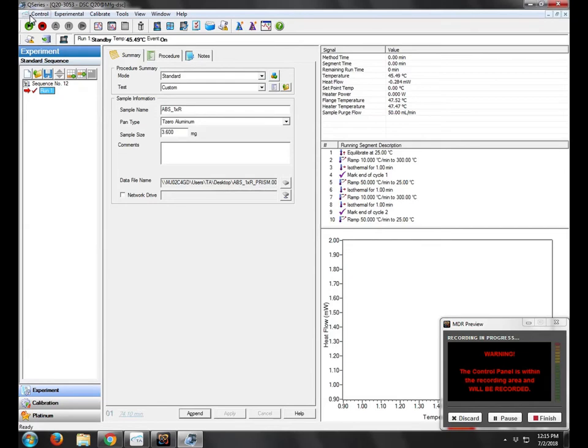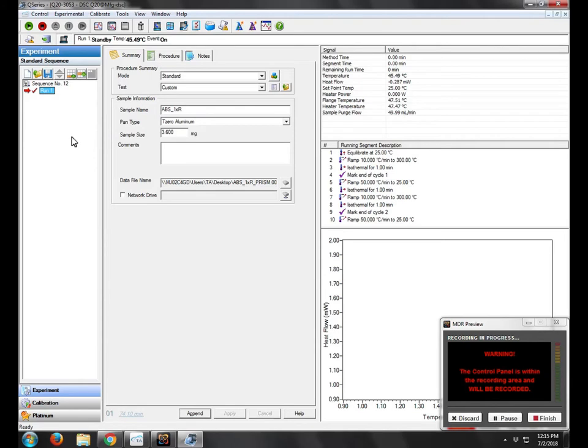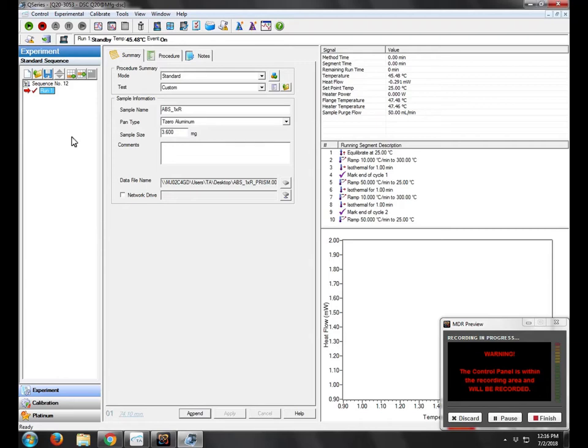We also want to do Control, Go to Standby Temp. This will make sure that the flange, that the cell actually doesn't go to a very cold temperature because we'll have a condensation issue inside the cell. So the flange will go to about minus 70, minus 80 degrees Celsius, but the chamber will not.